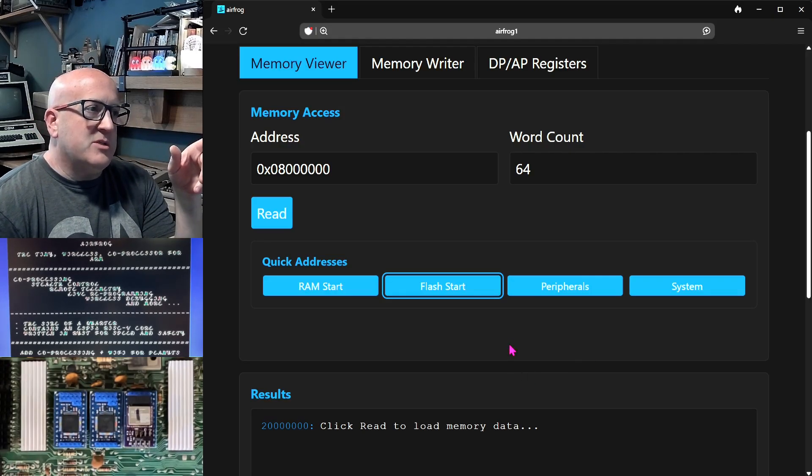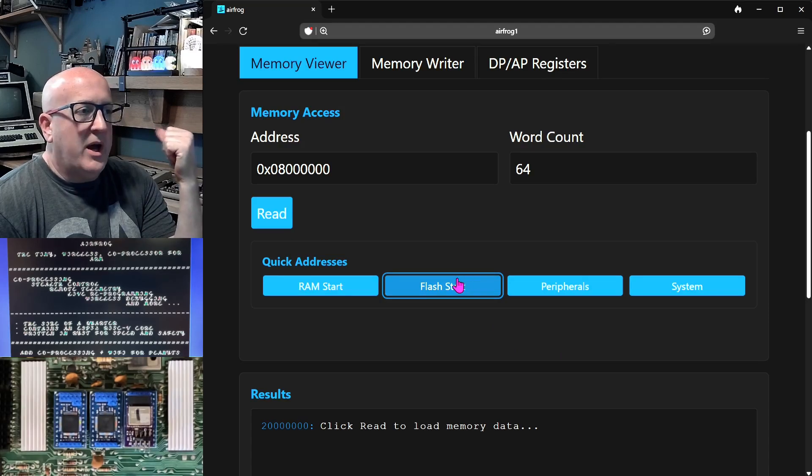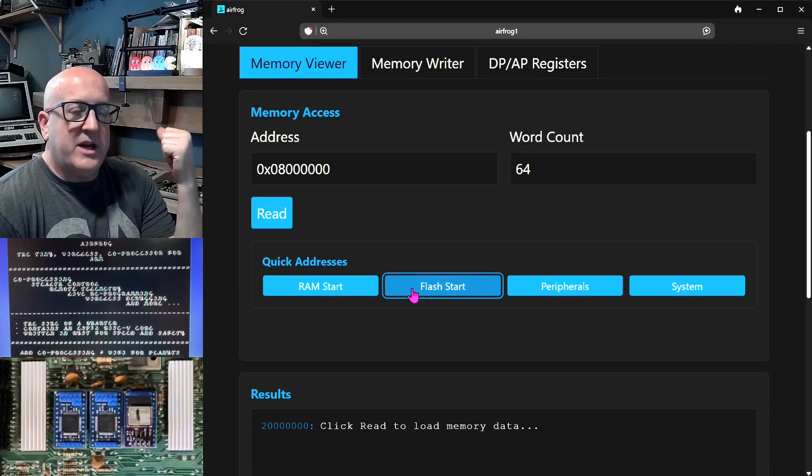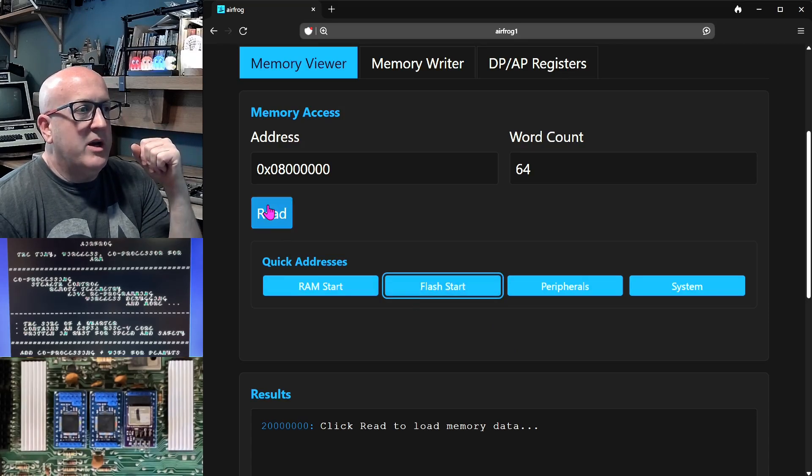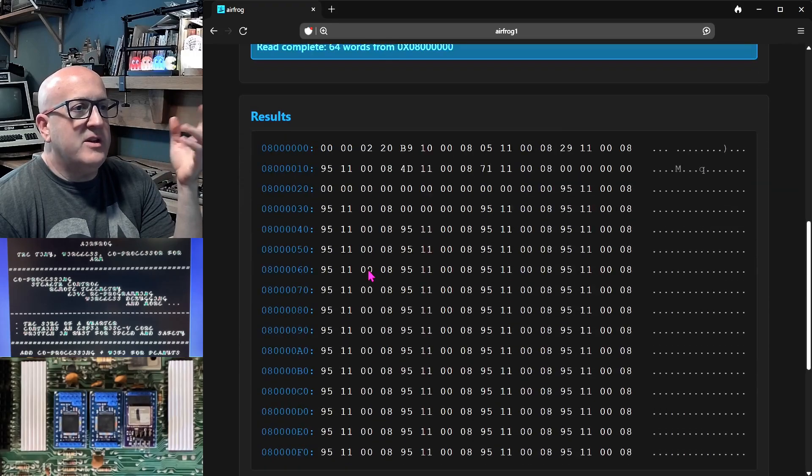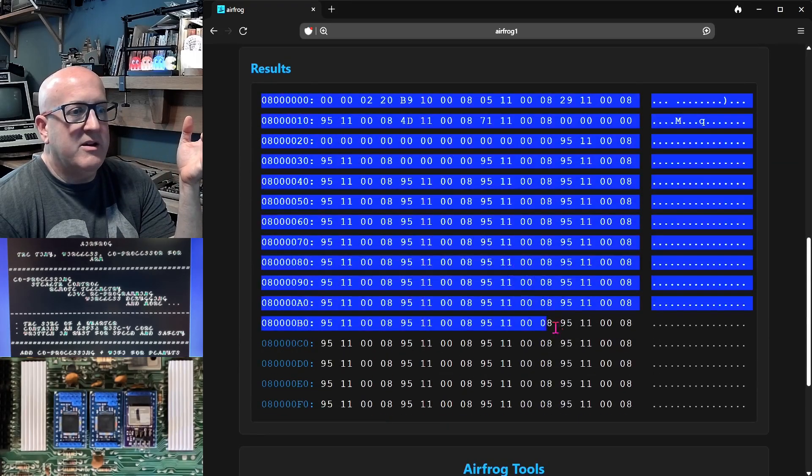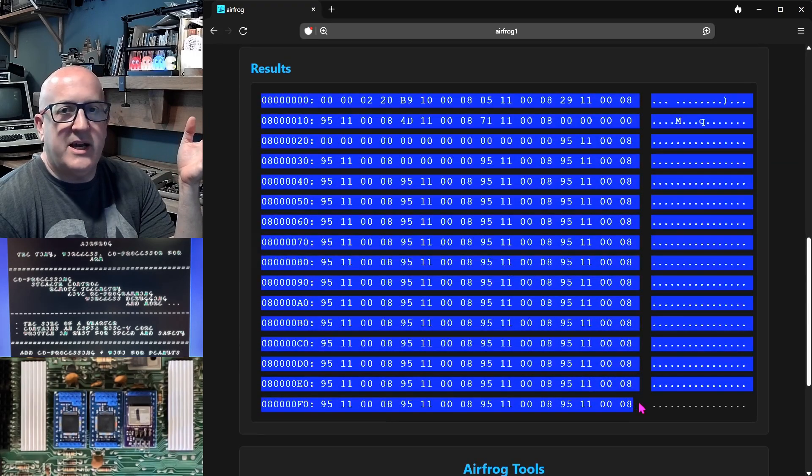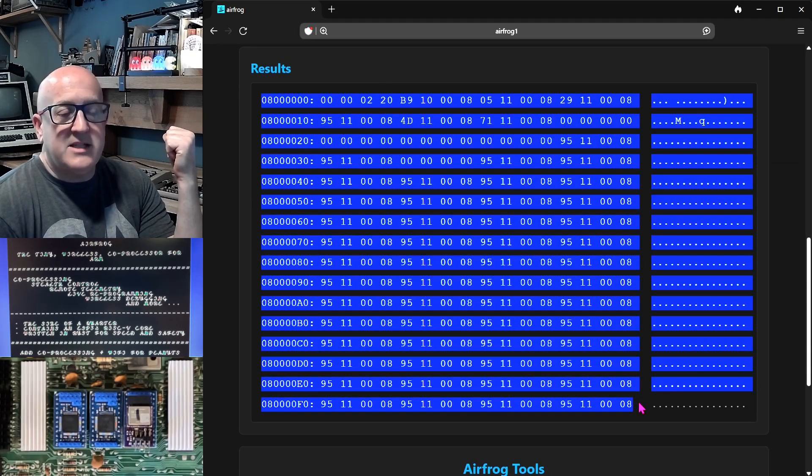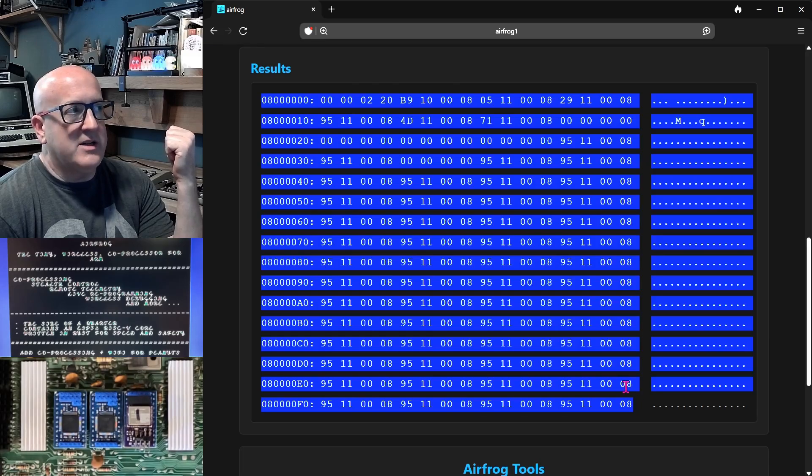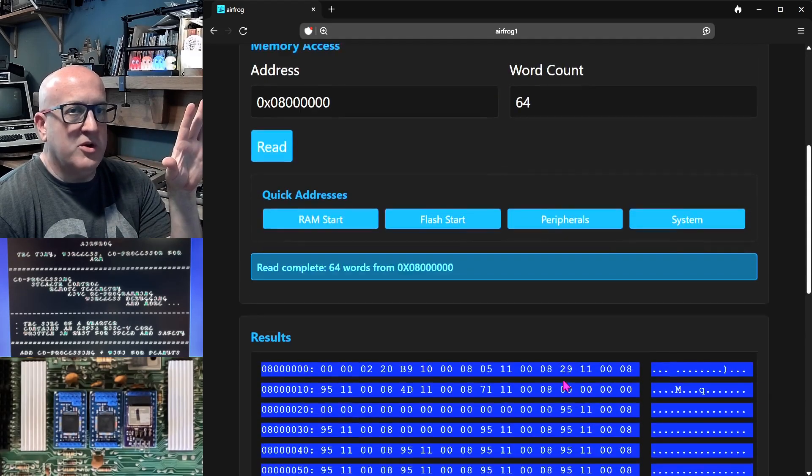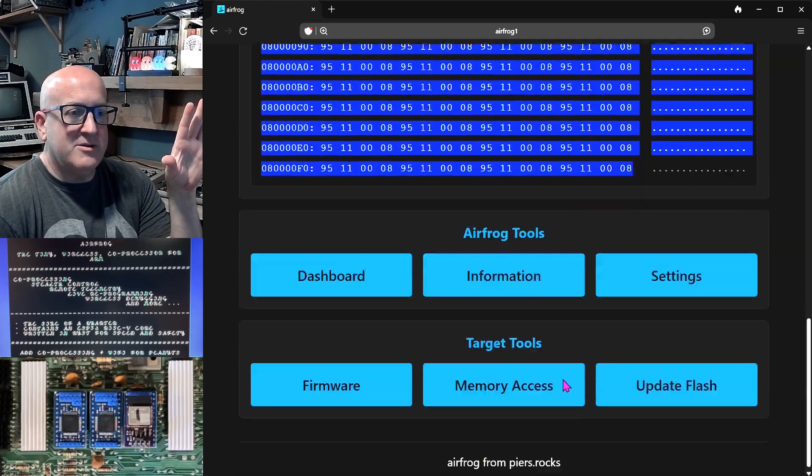First thing we'll do is we're just going to read the flash of this software ROM to check that there is firmware installed on it. And this is the beginning of the flash which contains the STM32's reset vectors. So there's firmware installed on this device already.